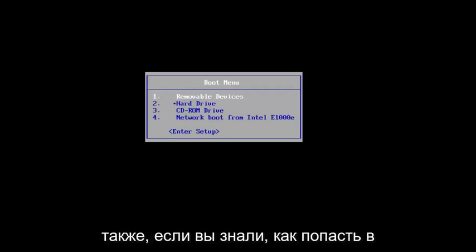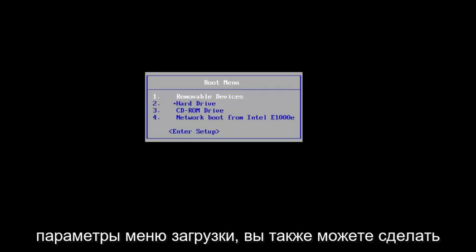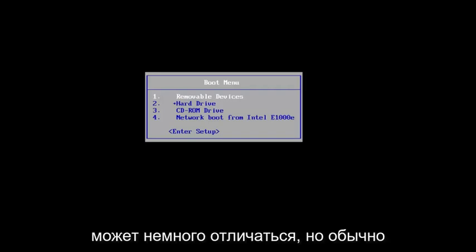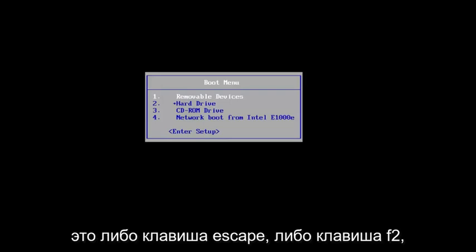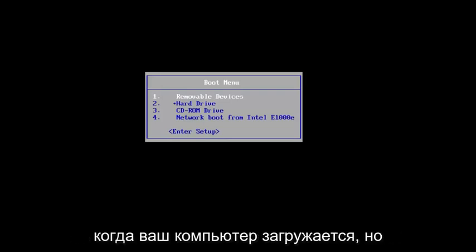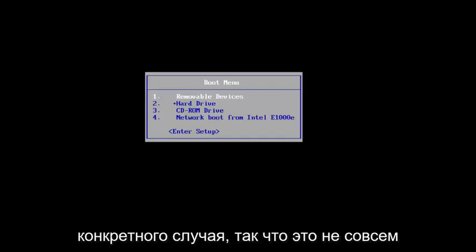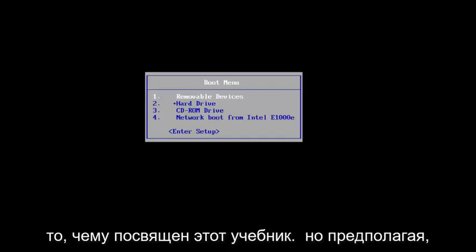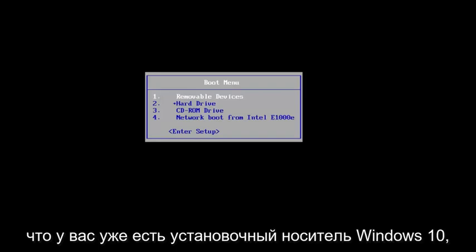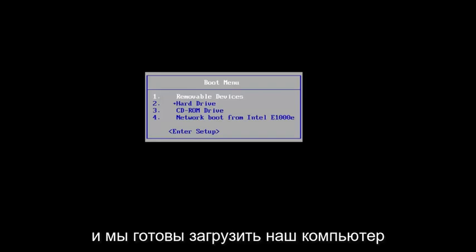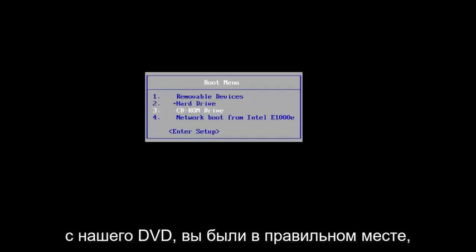If you know how to get into your boot menu options, you're welcome to do that as well. Depending on your computer's manufacturer, the key might be a little bit different, but generally it's either the Escape or the F2 key when your computer is booting up. It really depends on a case-by-case basis. Assuming you have your Windows 10 Installation Media already ready to go and we're ready to boot our computer off of the DVD, you are in the right place.